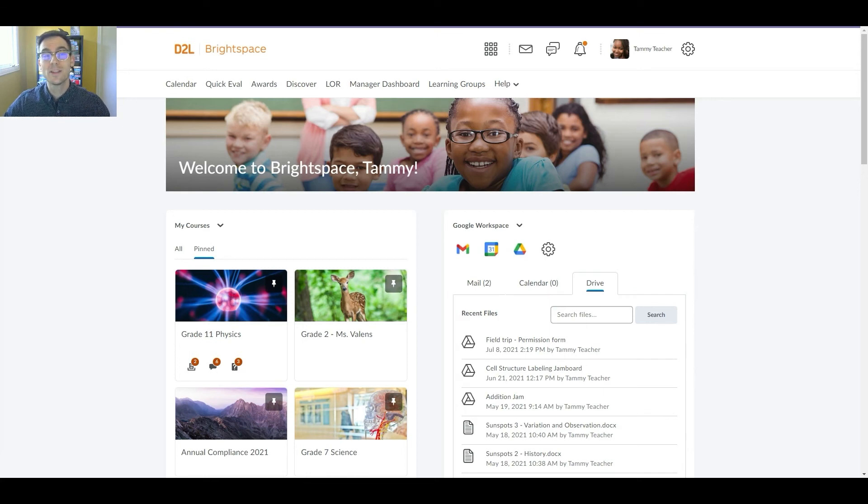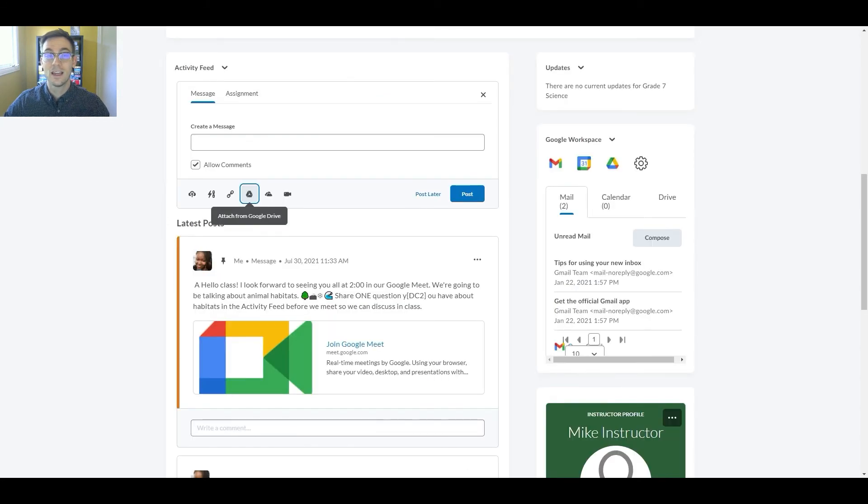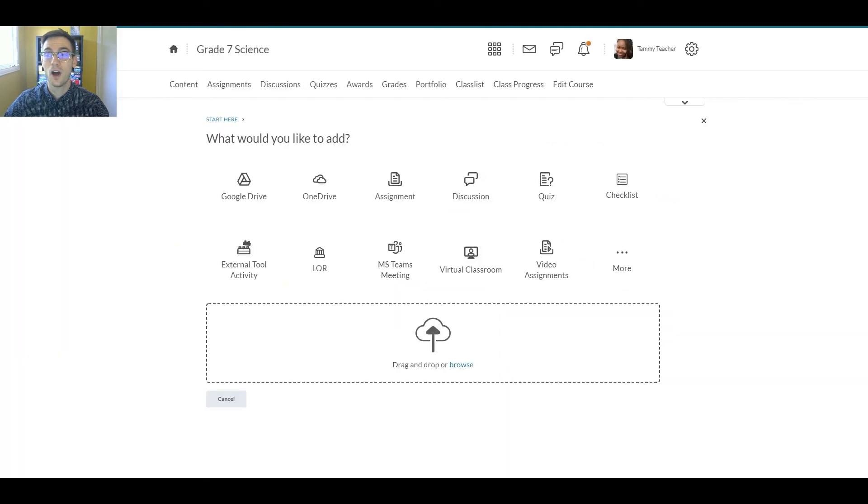And remember, Brightspace also enables teachers to easily post items to students from their Google Drive in both the activity feed and in the content area of their course.